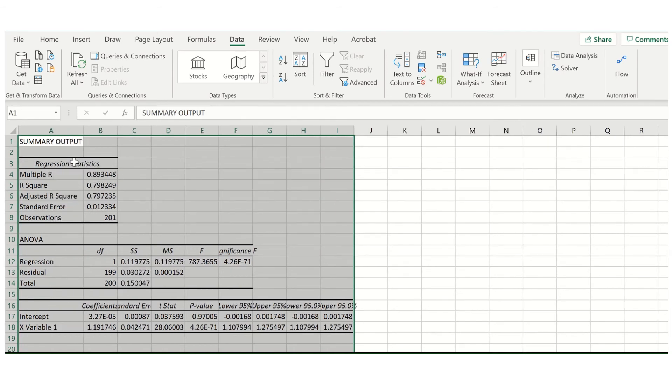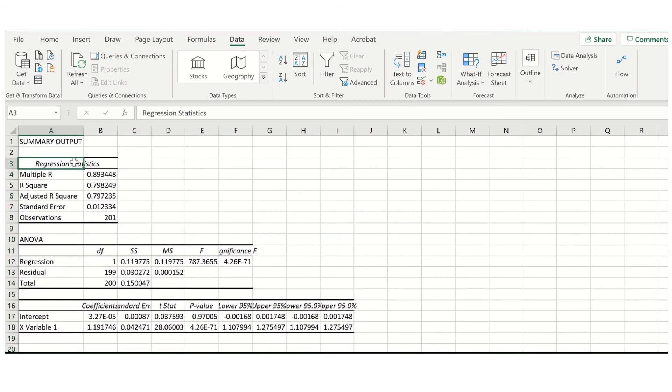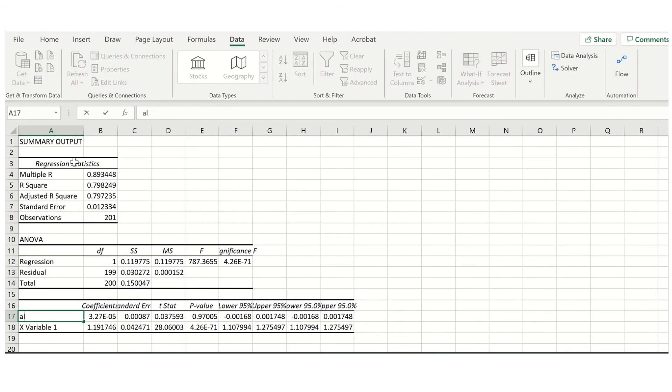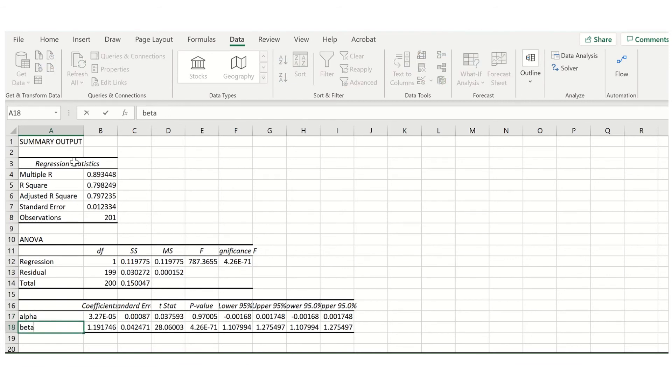What you will see here is in the top bit, you have regression statistics. Then you have an ANOVA table, which for our purposes is not going to be particularly informative, other than maybe looking at the F statistic. And then in the bottom table, what you will see here is the coefficients. So the intercept being our alpha, and then the x variable 1, which is basically going to be our slope or our beta, i.e. the coefficient on our x variable being the market index.